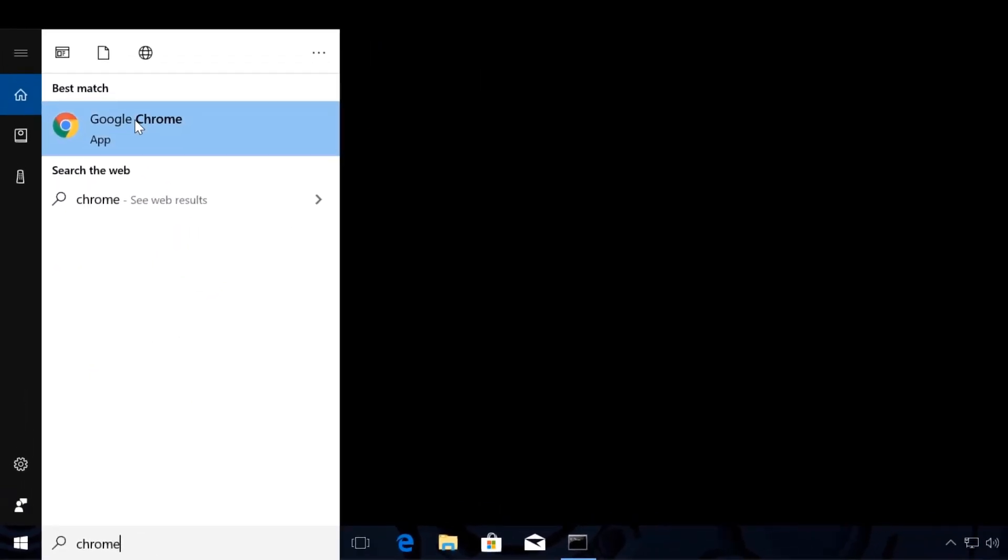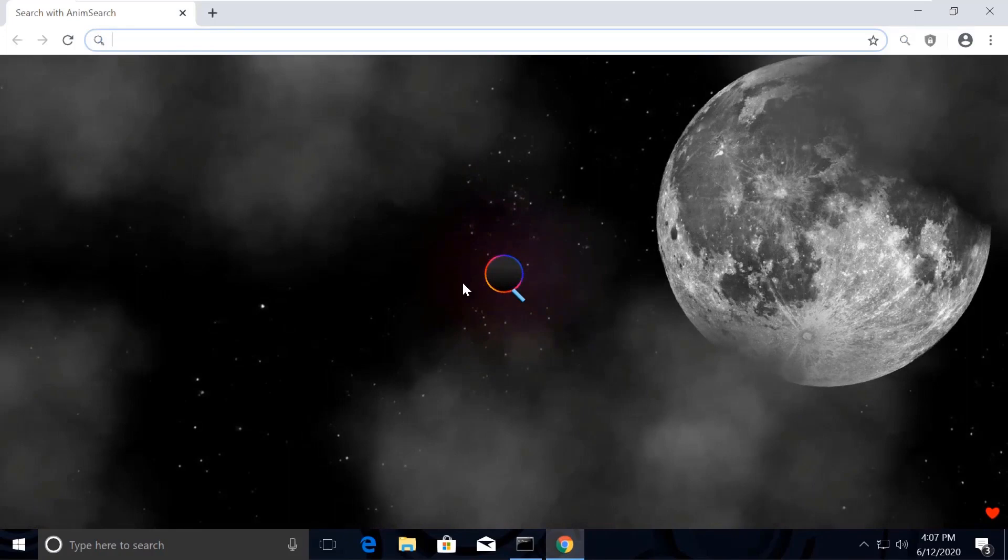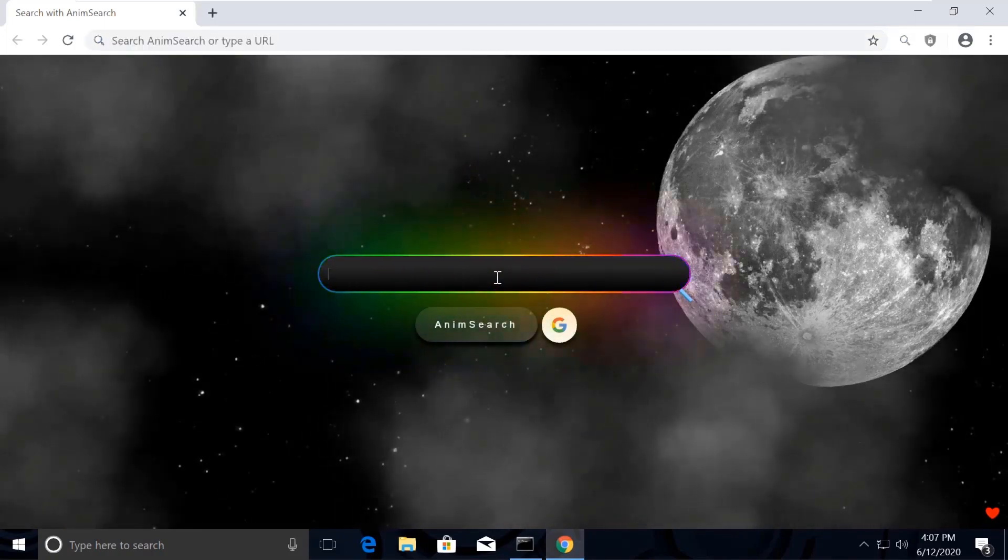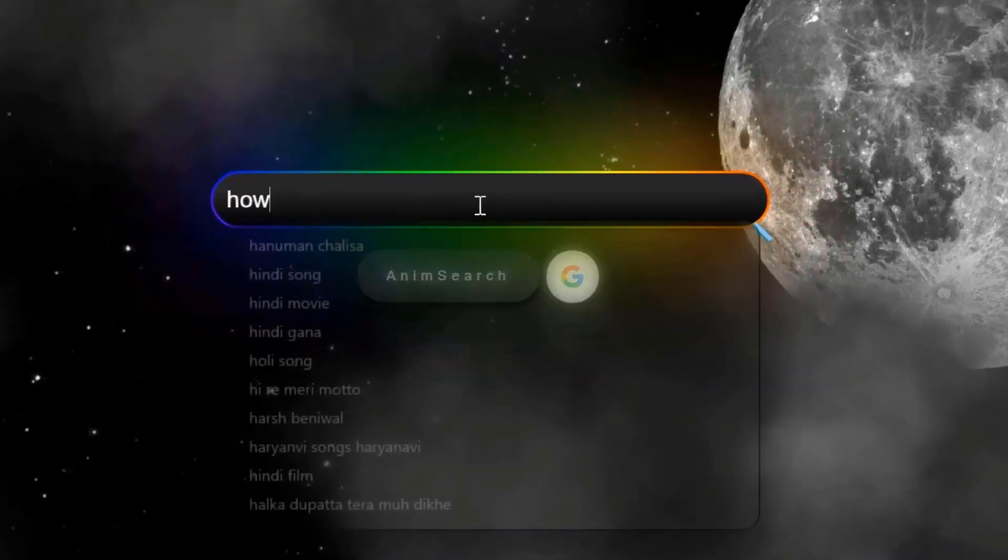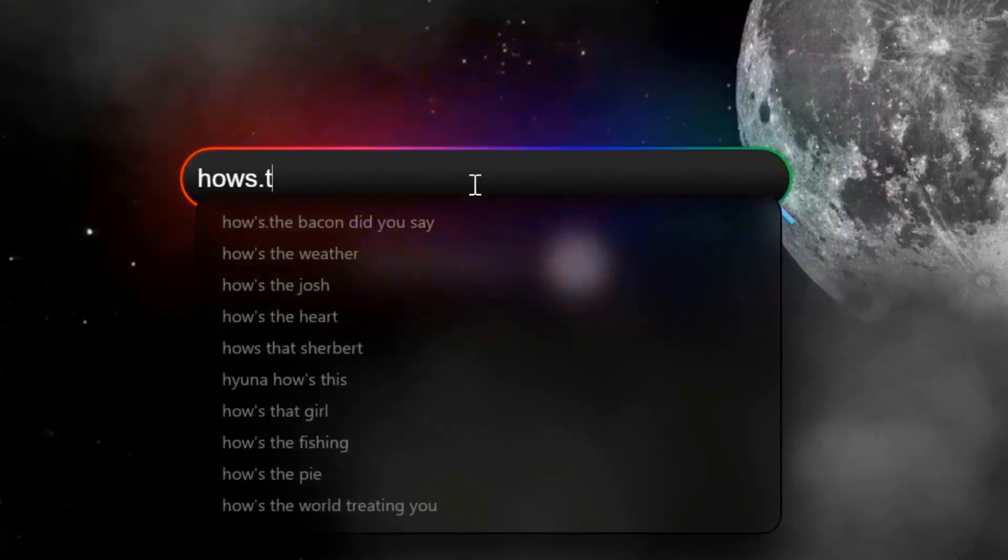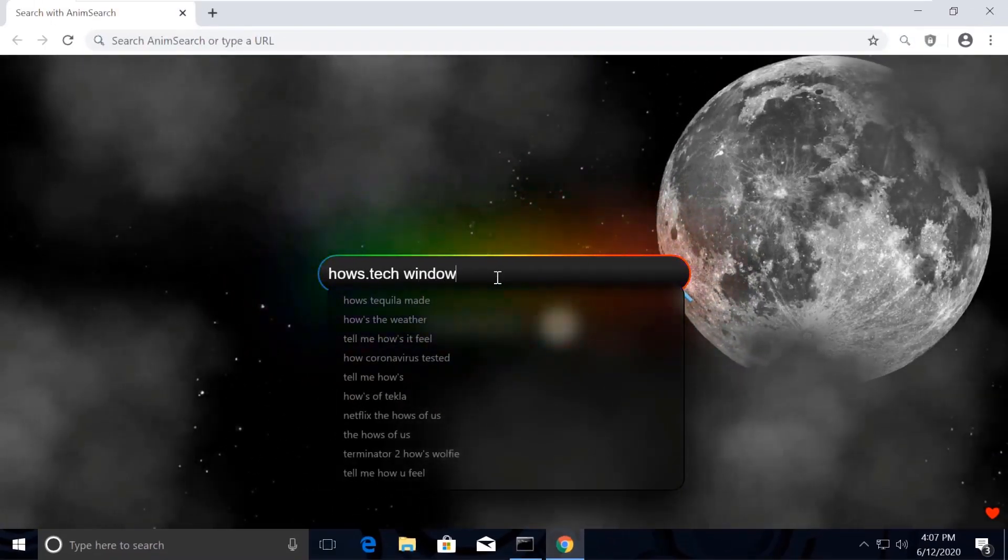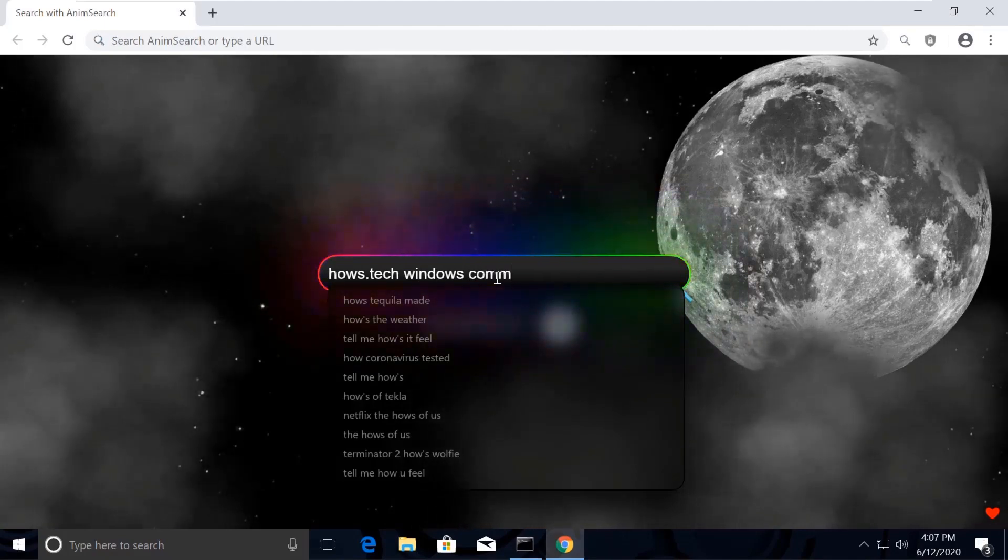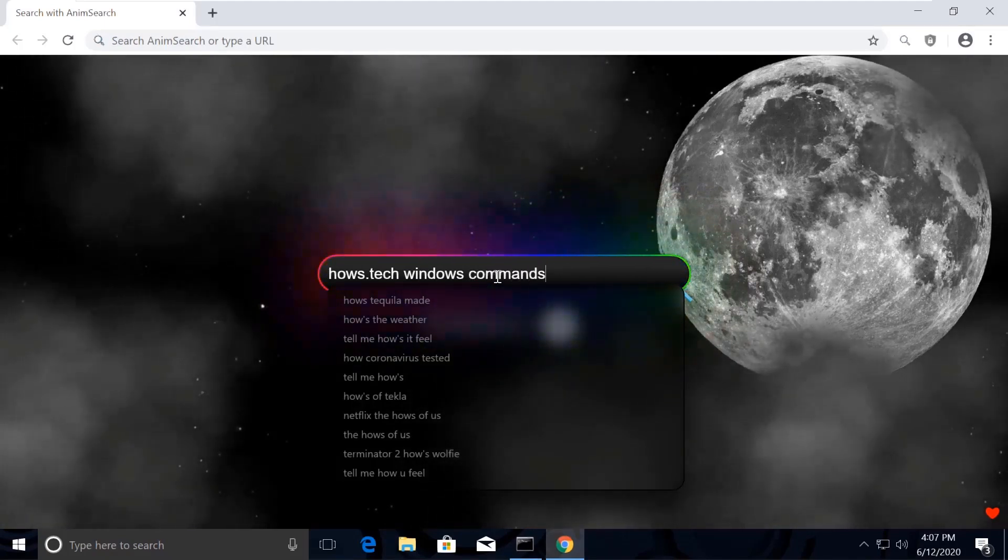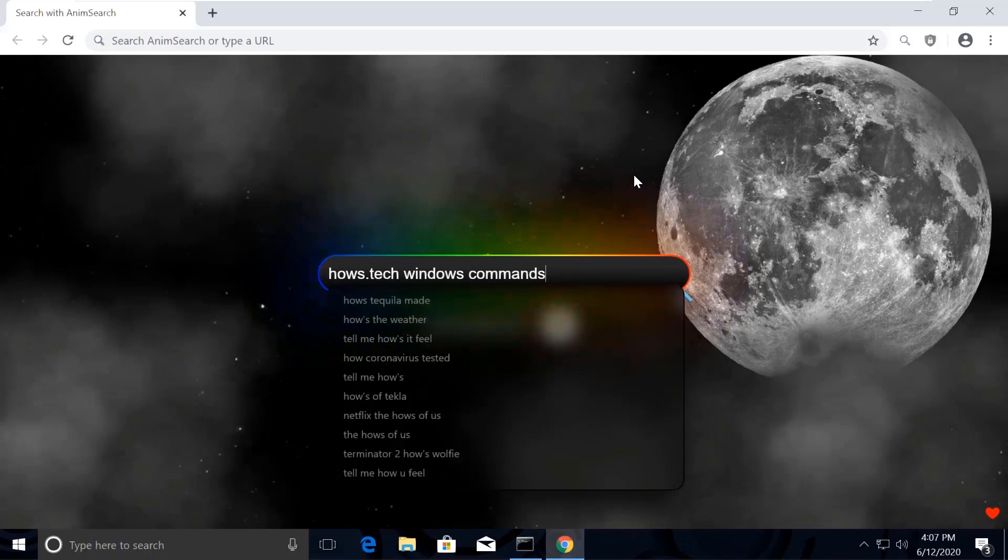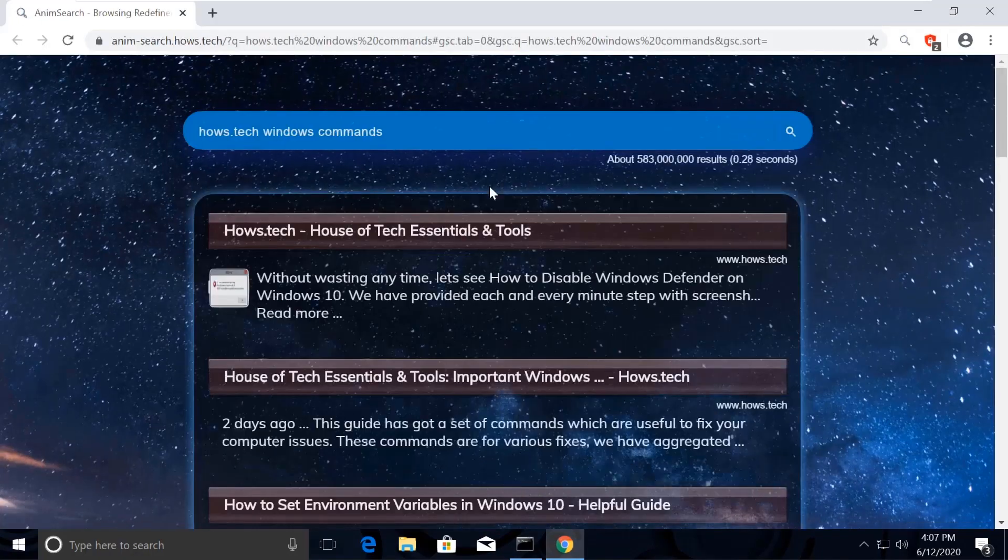So let's quickly open Chrome browser to open the list of commands. Now search for howstech Windows commands. You might be surprised how my Chrome is looking so attractive - the reason is I was bored with the normal white Chrome theme, so I installed this extension on my Chrome called Animsearch. If you also want to make your computer a masterpiece, then I am putting the link in the description.